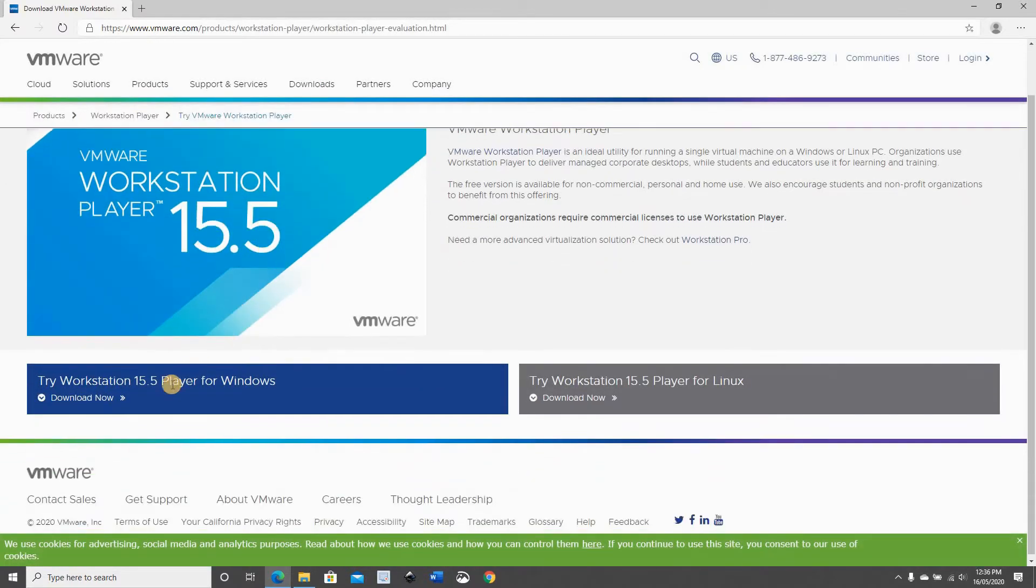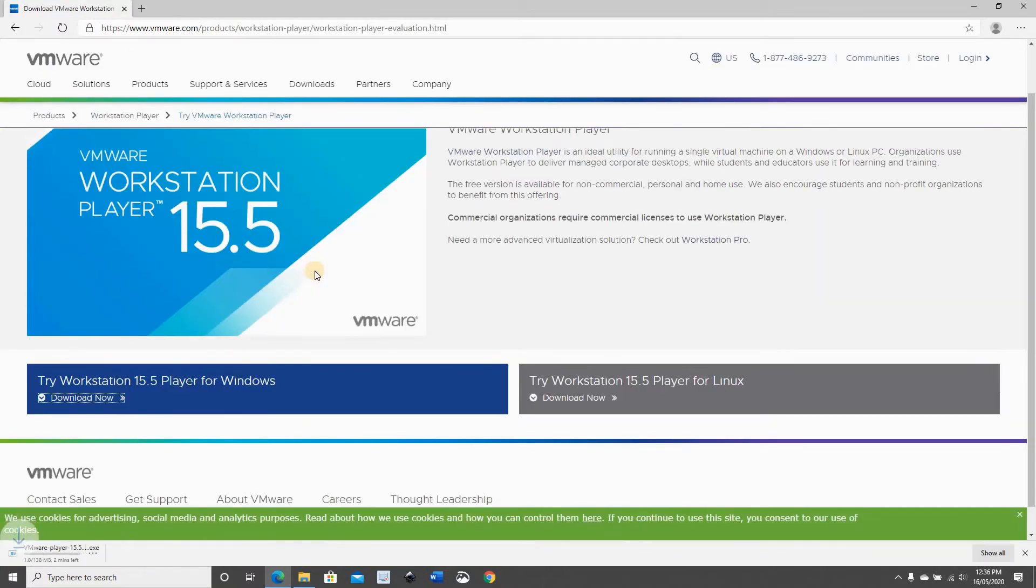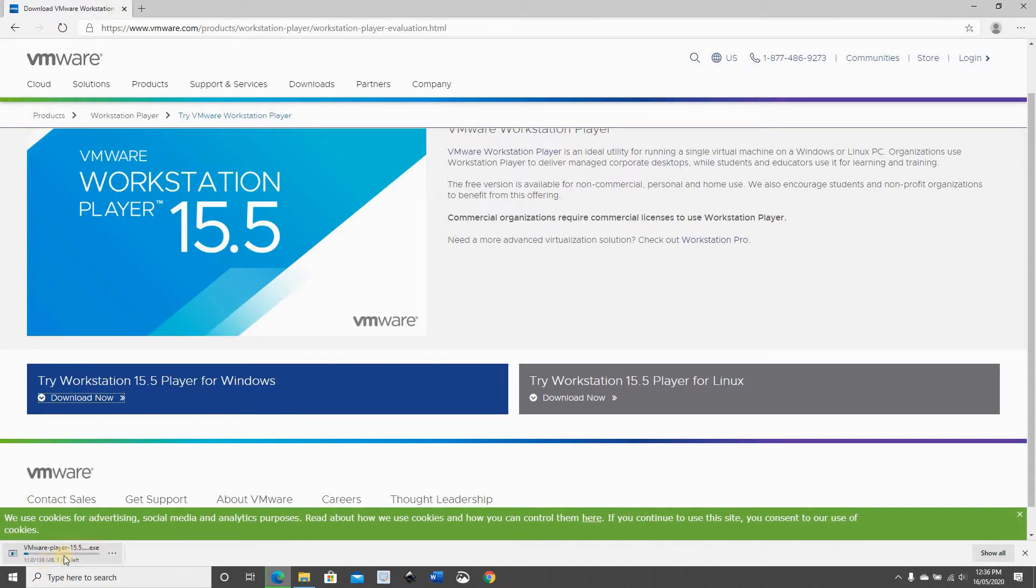And here I have Windows 10 running so I'm going to be downloading the Workstation Player for Windows 10. Click on Download now. And the download will begin. It's a short download so it should be fast.